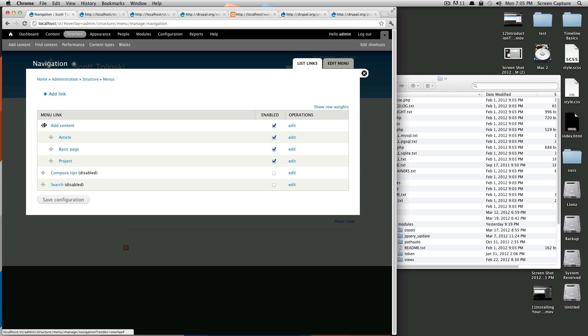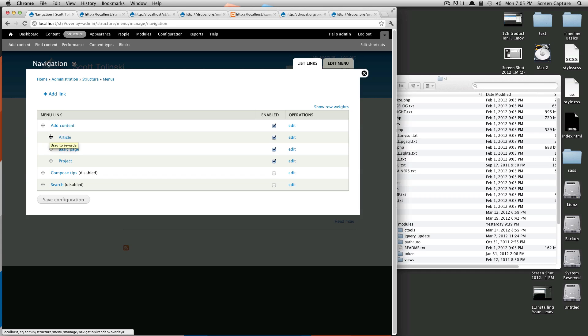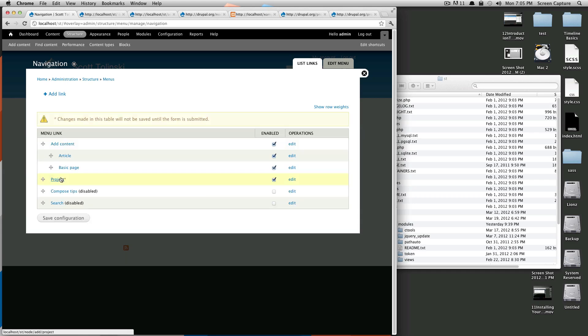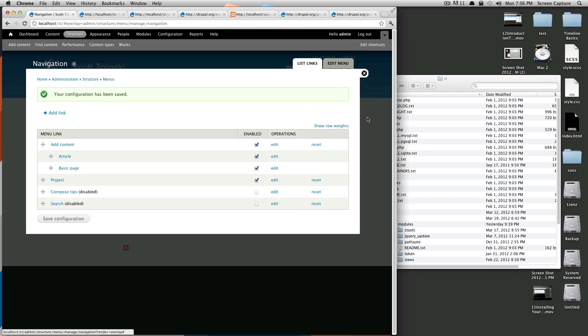If you notice here, this one is in its normal place. However, these three are all slightly indented to the right. That means these are children of this content or children of this menu link. So, if we slide this basic page one or any of these out and down, you'll see that it's moved and it's no longer a child of this.